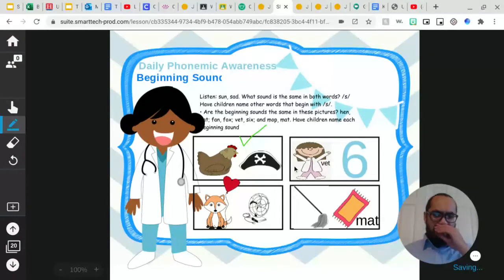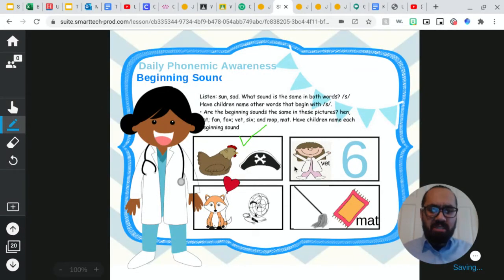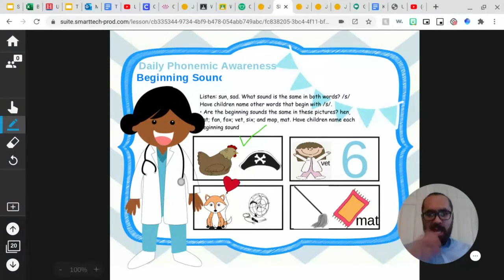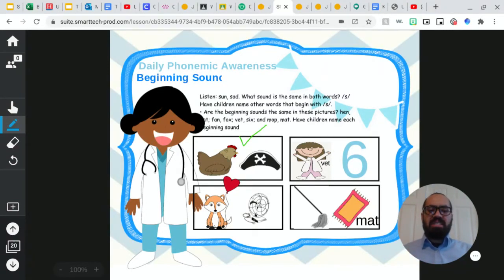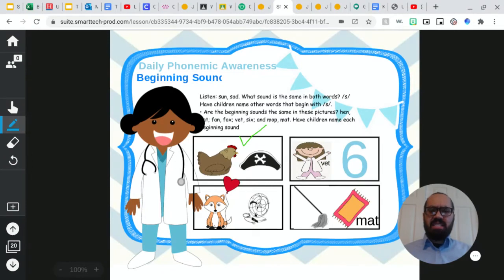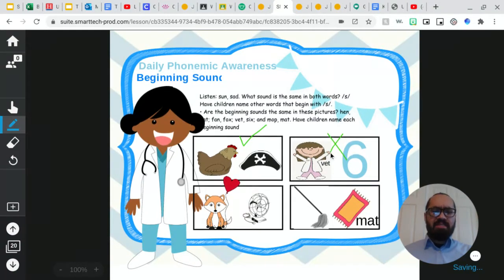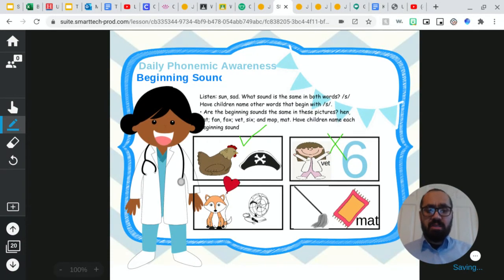Now we have a vet, who is an animal doctor, and we have the number six. Do vet and six have the same beginning sound? No, they do not have the same beginning sound. Vet starts with a v and six starts with a s.